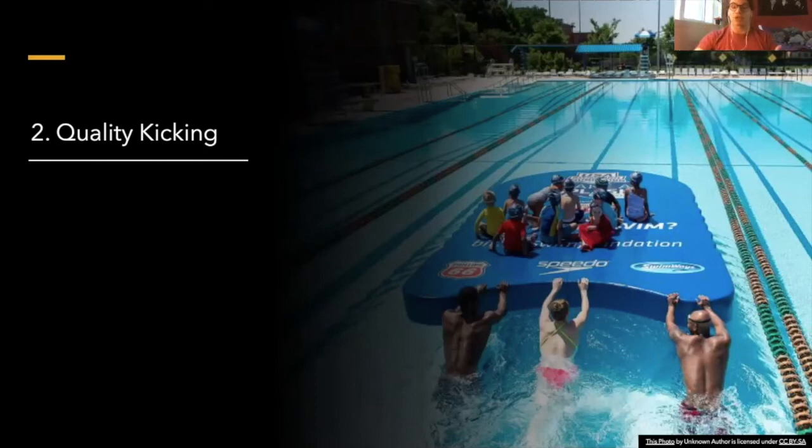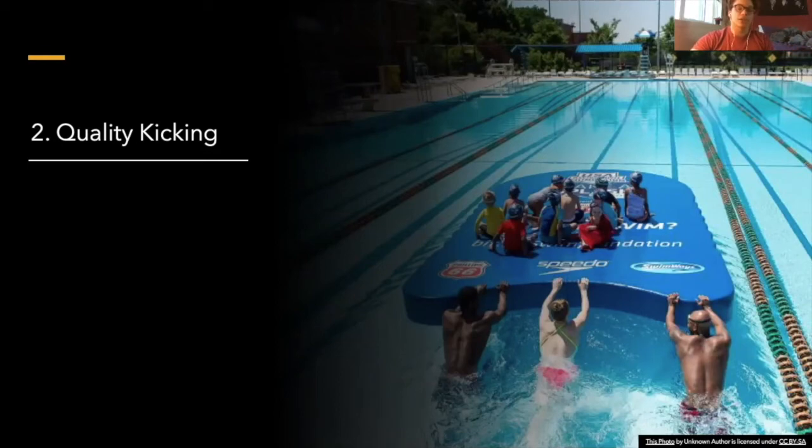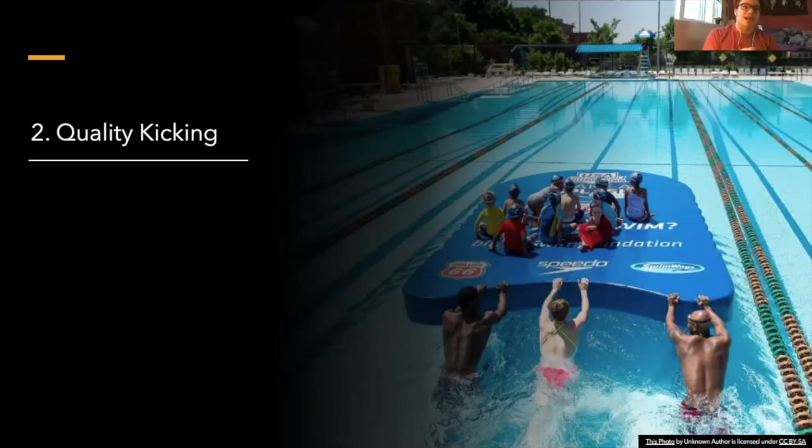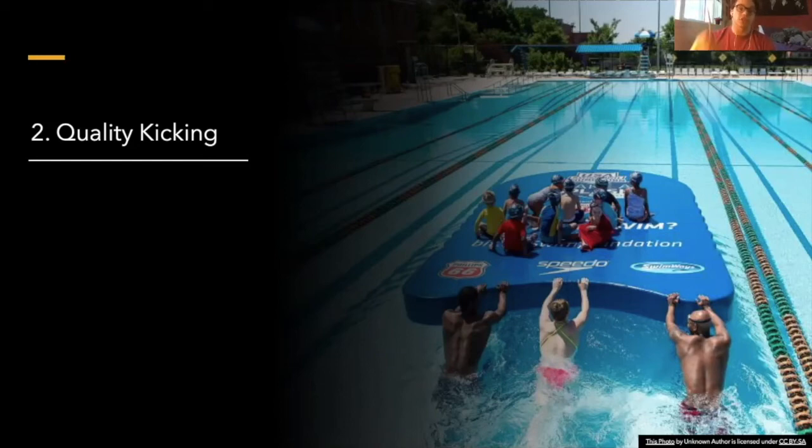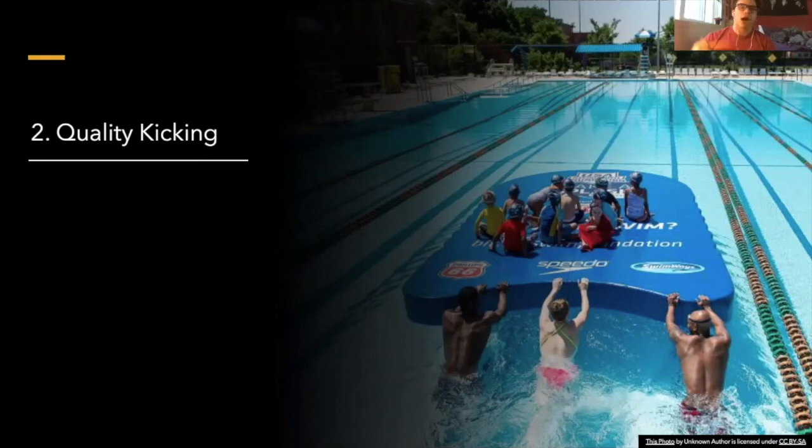Being able to find a happy marriage between the two, where you're doing a ton of volume kick but you're also adding in enough quality so that you're working those speed systems and feeling what it's like to be moving faster. One of the things that I like to do is descending 100s kick, so you start off nice and aerobic.